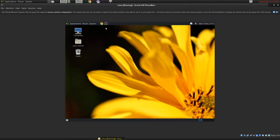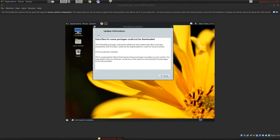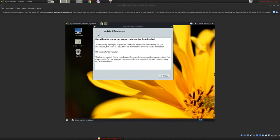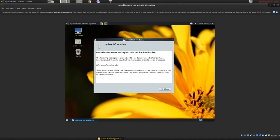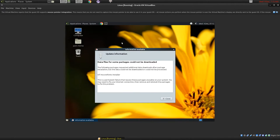It looks like we still have an issue with the fonts package from Wine when it crashed the other day. You may or may not have this problem. So I'm going to look for the MS Core fonts.